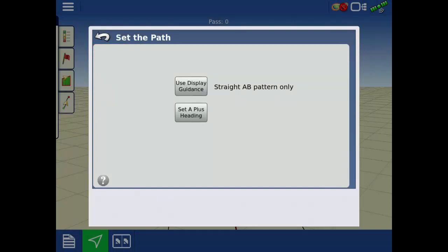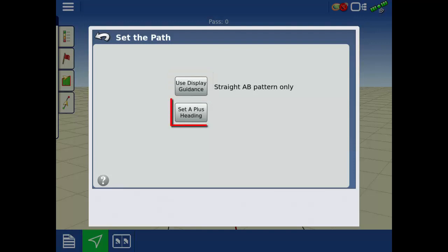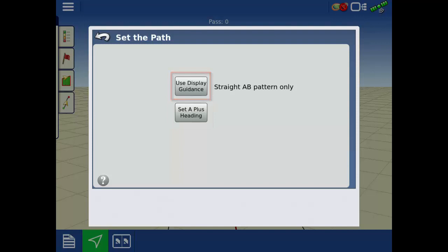Next, in the Set the Path screen, you can choose to use a guidance line that is currently loaded or make a new one by setting a heading. For this tutorial, we will be using a current guidance line that we made.